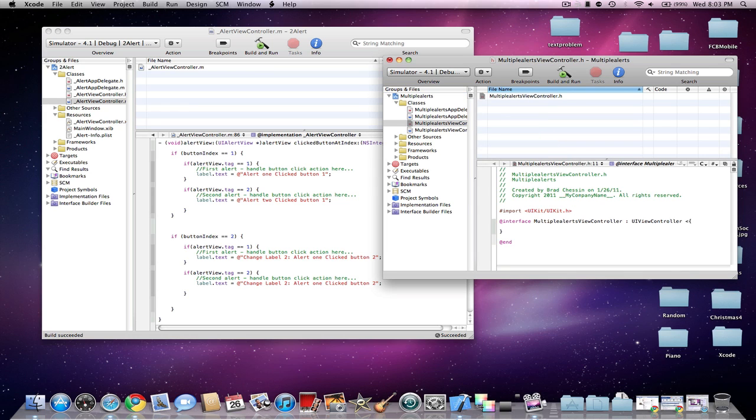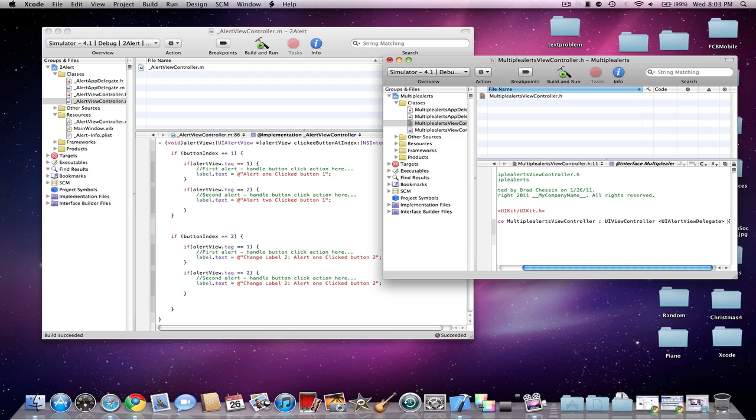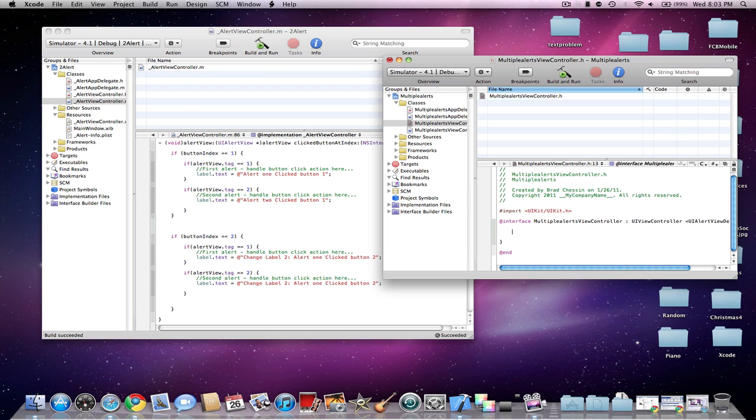So first, add the UI Alert View or Action Sheet Delegate, depending on what you make. I'm going to make an IB Outlet for a UILabel, just to change the text on a label to show that it works.